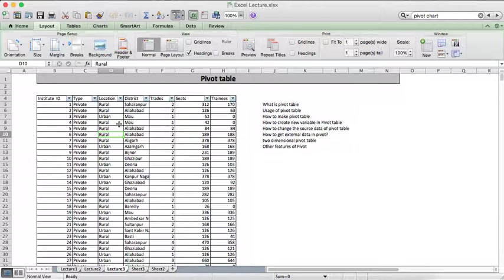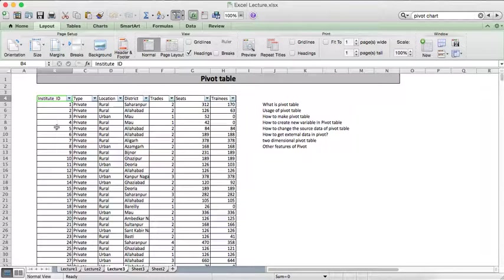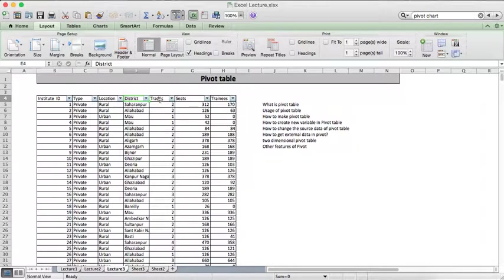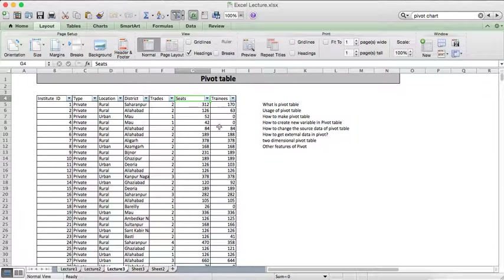Now I would just like to introduce you to the data set which I have. This data set pertains to institutional level data, like technical institutes. We have the institution ID, type of institution — private or government — location — rural or urban — district, number of trades in that particular institute, number of seats, and number of trainees.